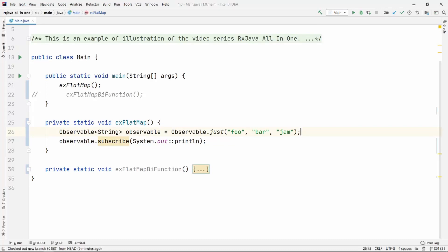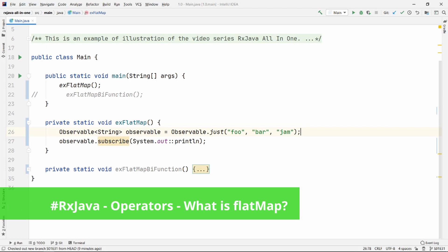Namaste everyone. In today's video episode, we are going to talk about a very popular RxJava operator called flat map.